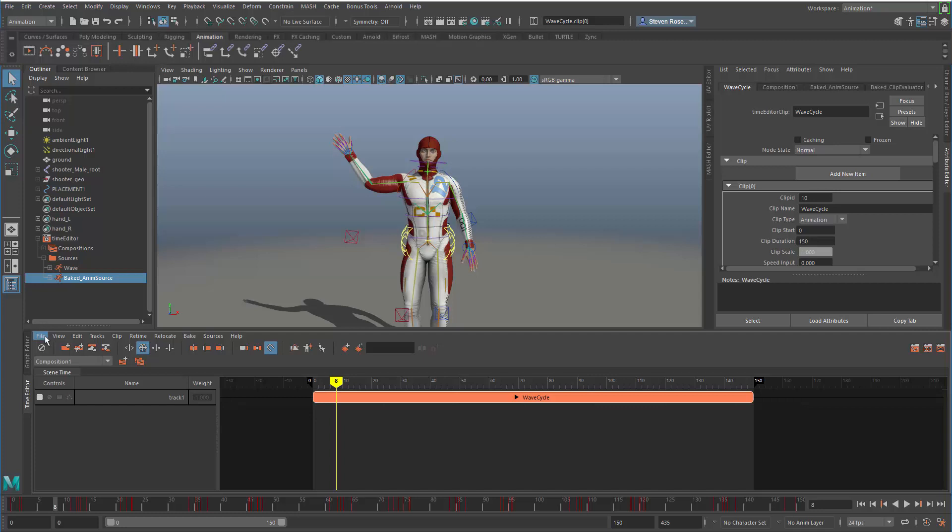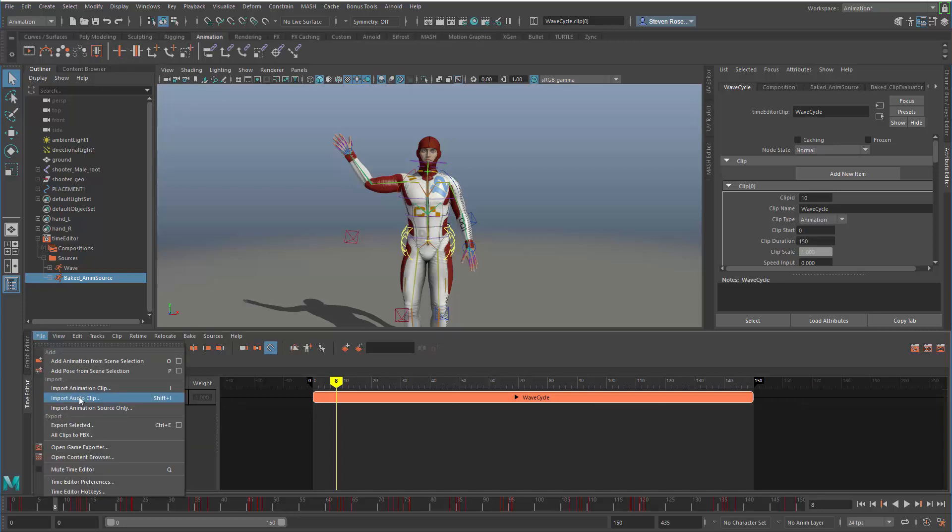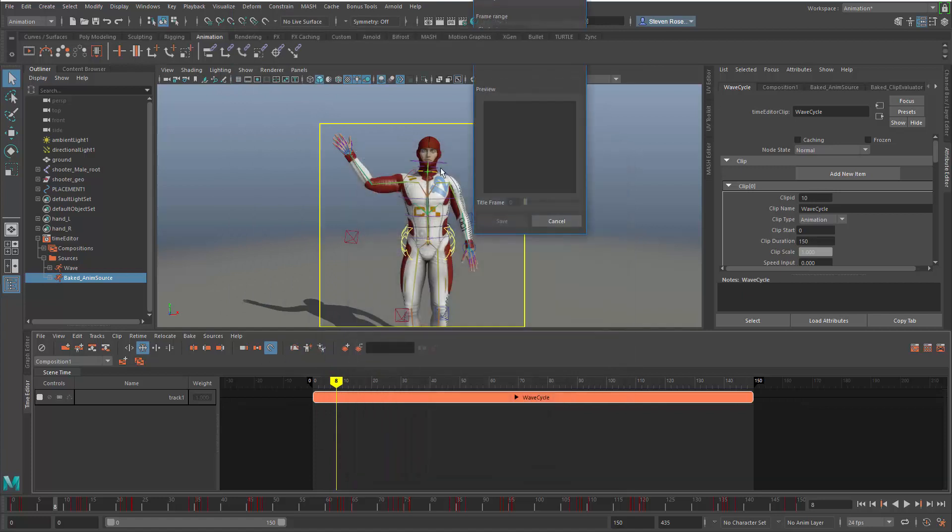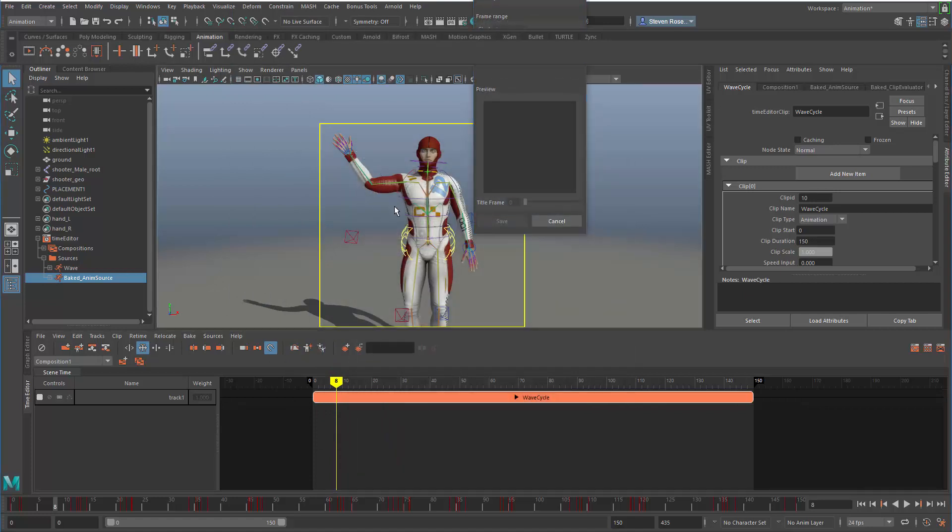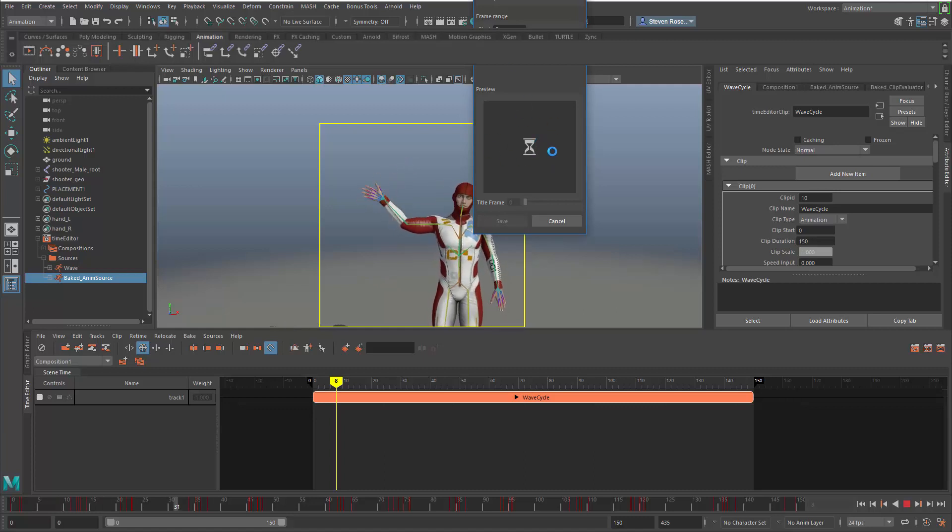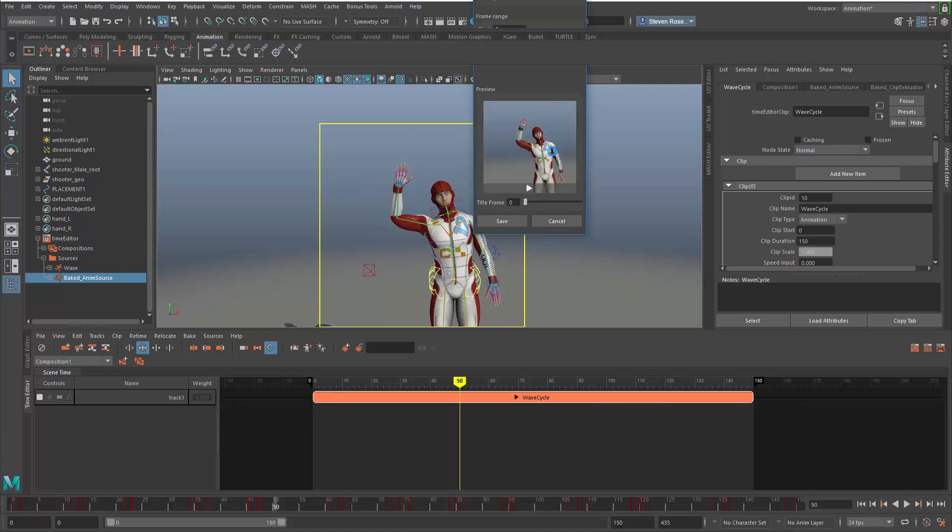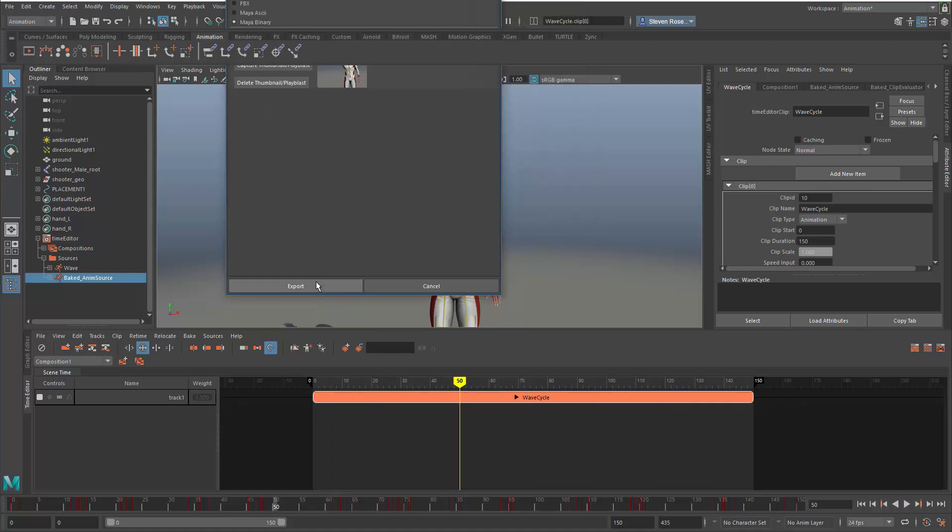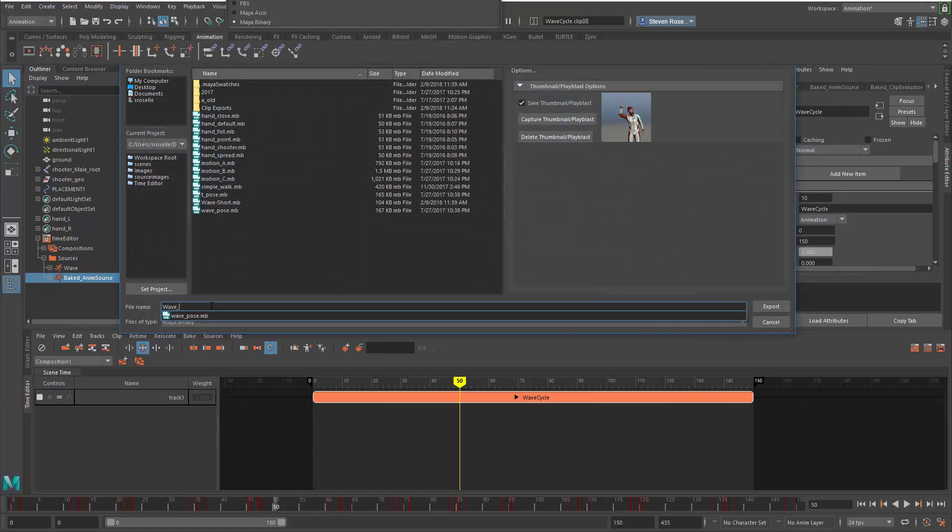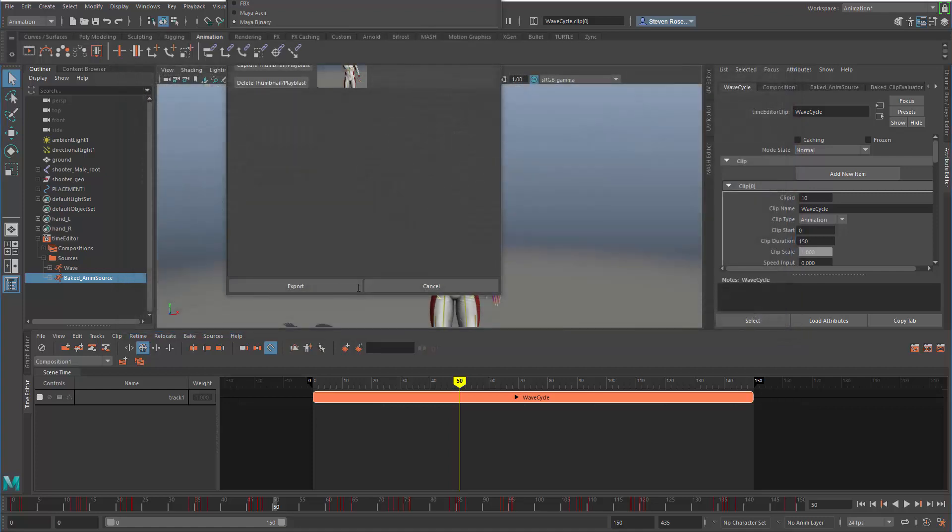I want to take this clip and export it. I'll go to the time editor and similar to before, I'll export selected. Go into the options, make sure the thumbnail option is on, and this time create an animated play blast. We'll do 50 frames, do a quick capture, and let it cycle through. Now I can see a couple iterations as opposed to the one before. I'll save this out, export, and call this wave-cycle.